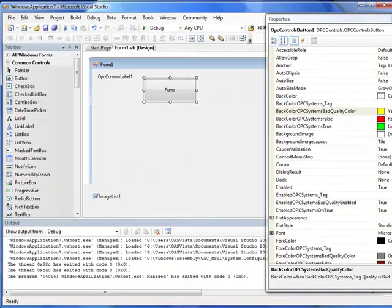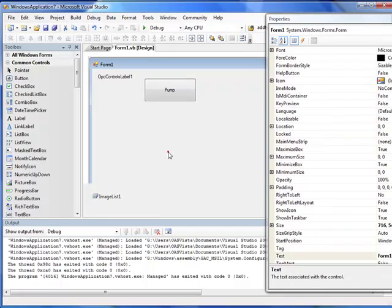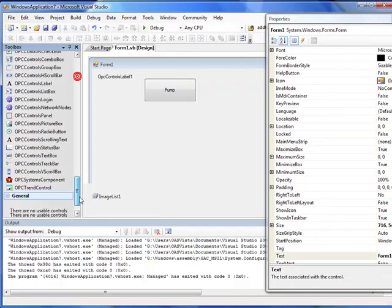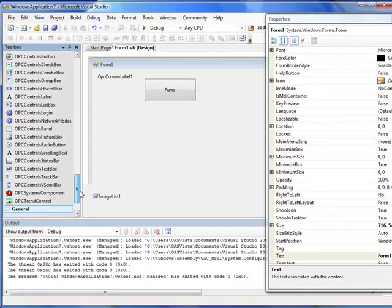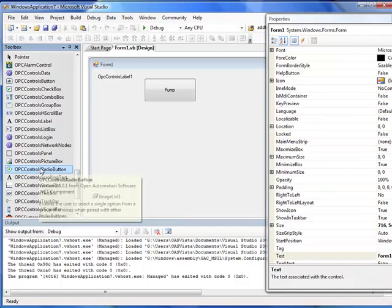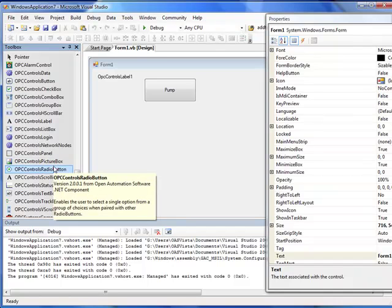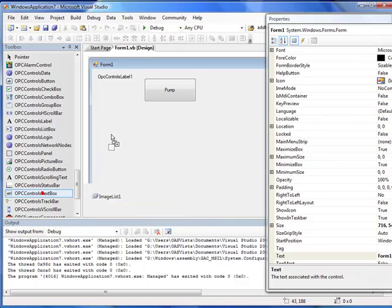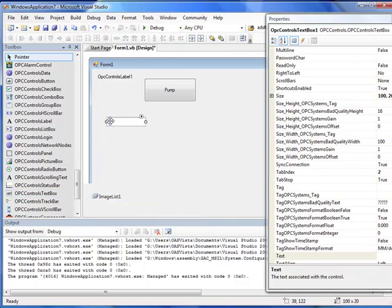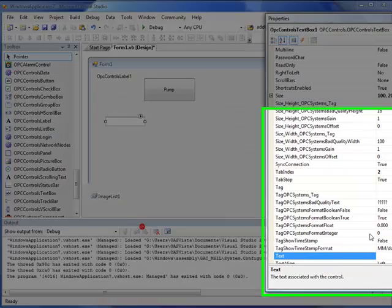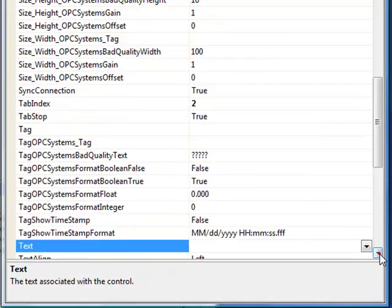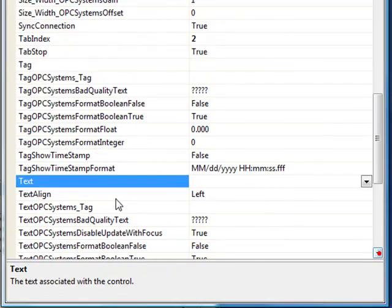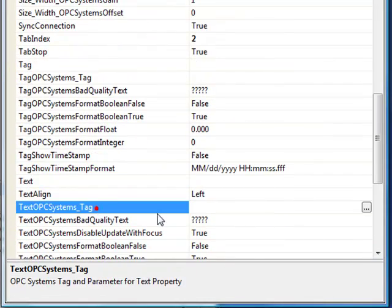Let's put an OPC controls text box onto our example application we are building. So from the tool box, we'll select OPC controls text box, drop that onto the form, and again, right click to select properties or hit the F4 key.